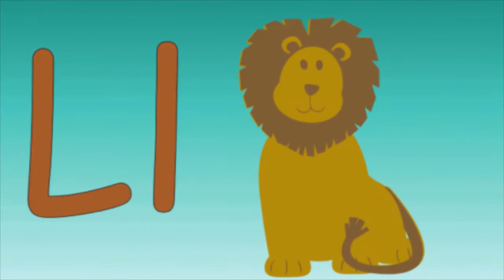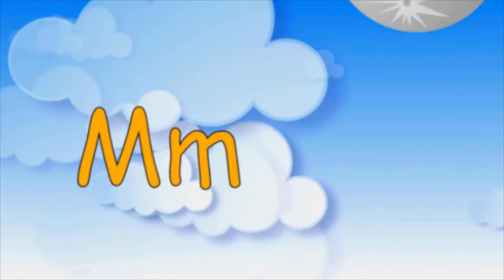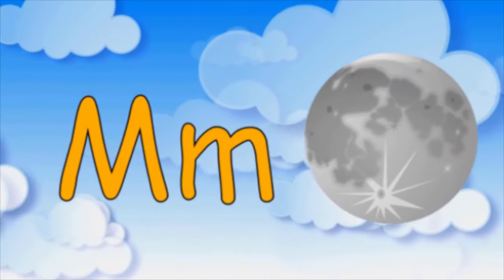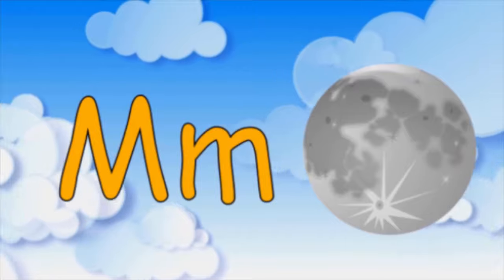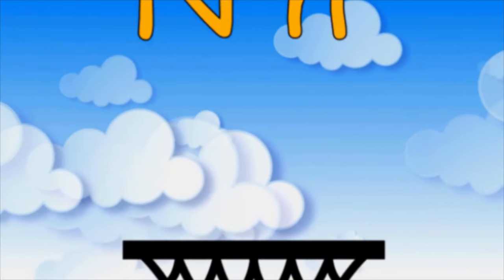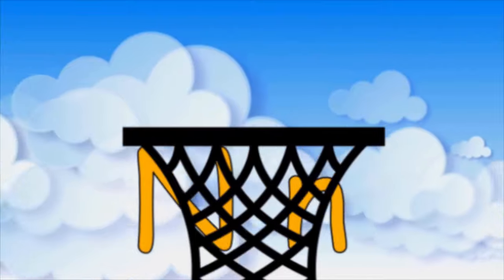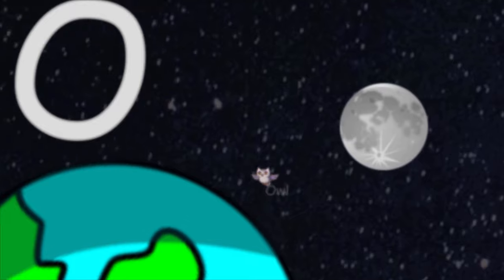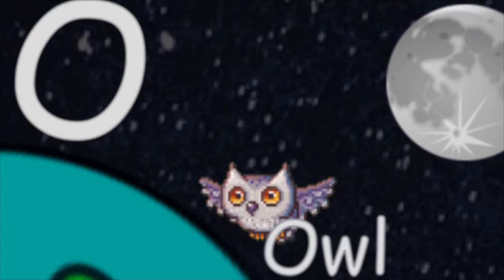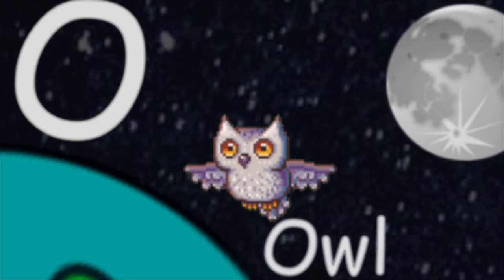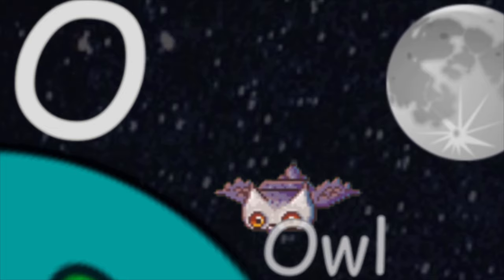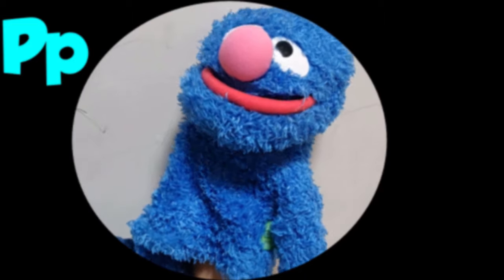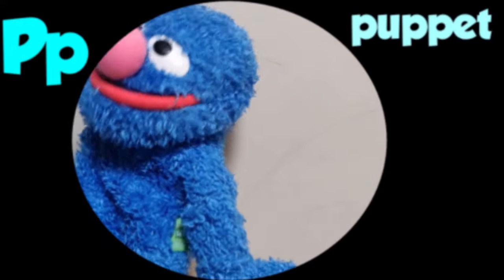M is for Moon, M-M-M Moon. N is for Net, N-N-N Net. O is for Owl, O-O-O Owl. P is for Puppet, P-P-P Puppet.